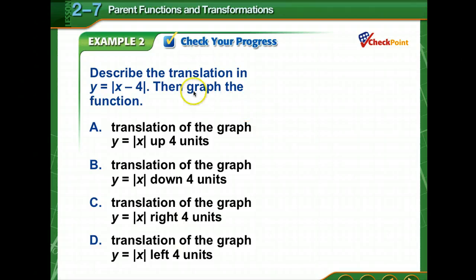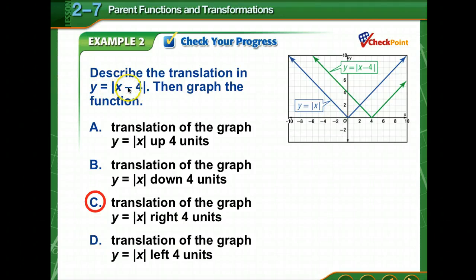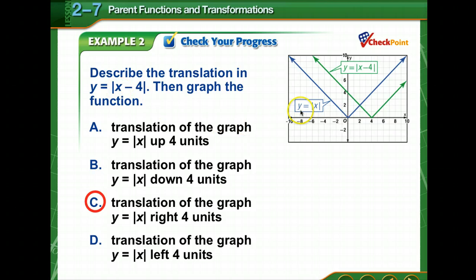Time to check your progress. Describe the translation in this function, then graph the function. Pause for a moment, work the problem, then come back and check your answer. Notice the negative sign is within the grouping symbol, so it's going to be the opposite — we'd think going left, but because it's inside the grouping symbol, it goes right four units. The parent function is y equals the square root of x, giving us an absolute value-shaped function. The blue is the parent function, and it shifts right four units, so the vertex moves from the origin to four.